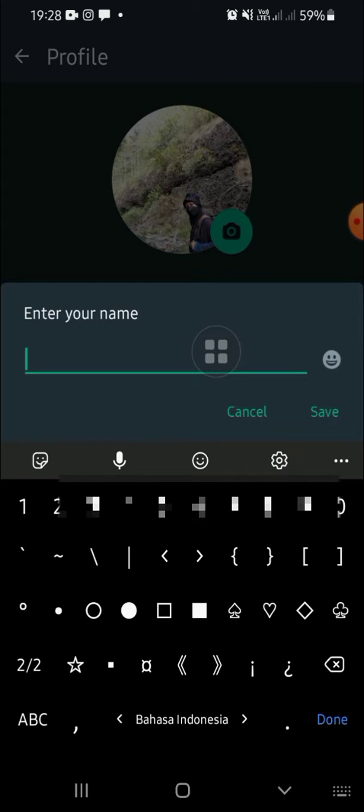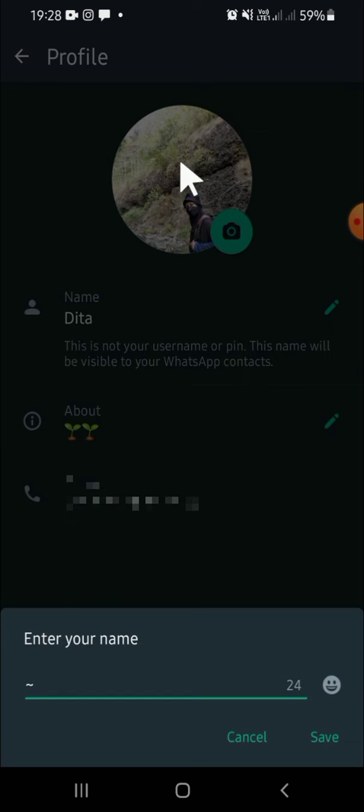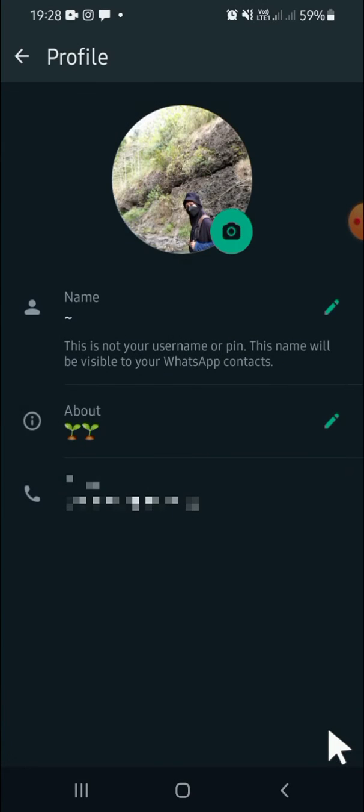So for example I'm just going to type symbol. Then after we're done, we can click on Save. Okay, now your name will be hidden from participants in a group chat.